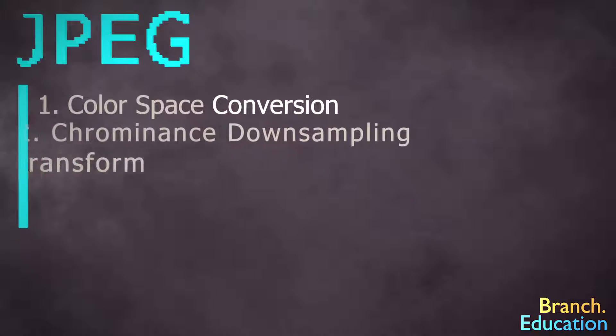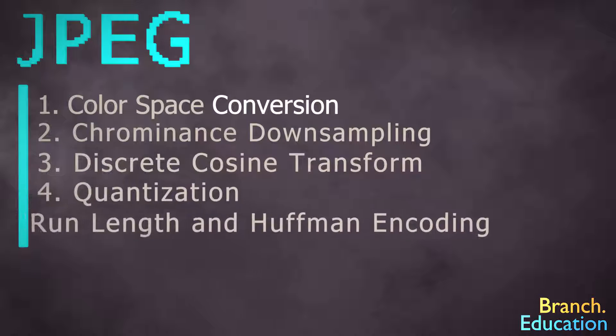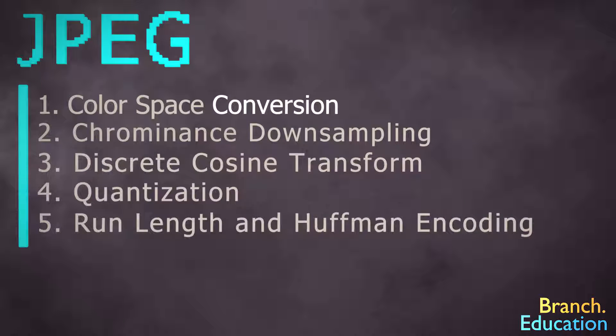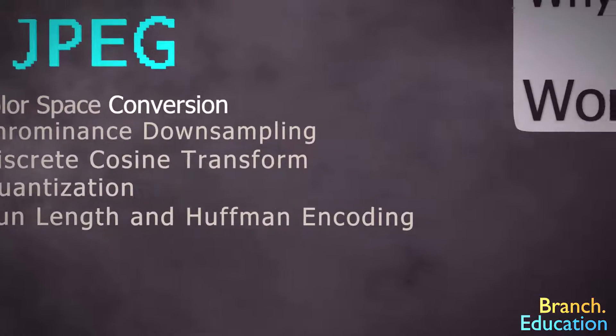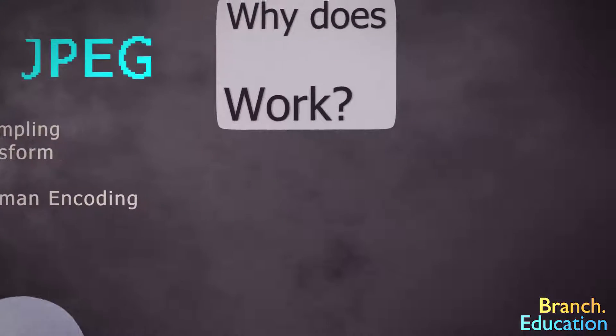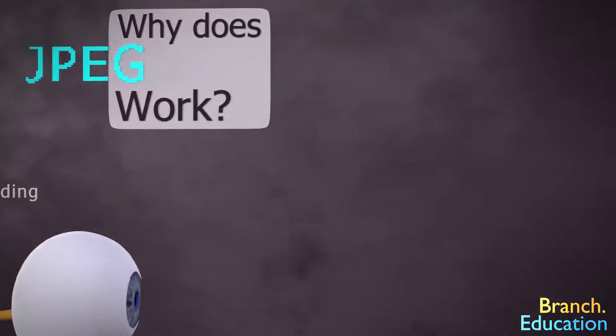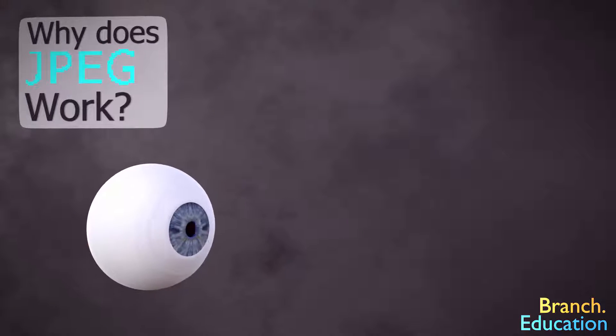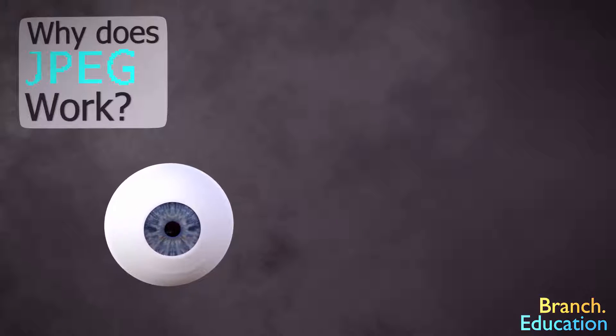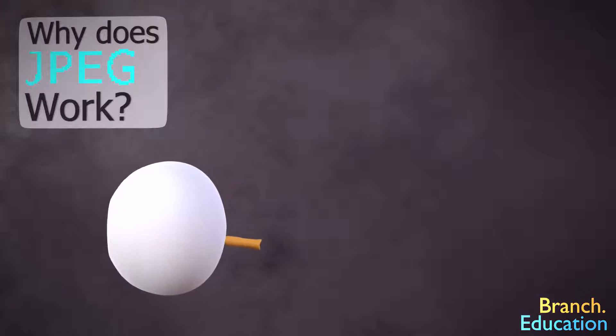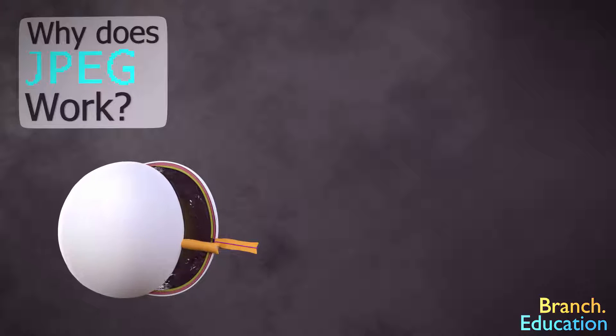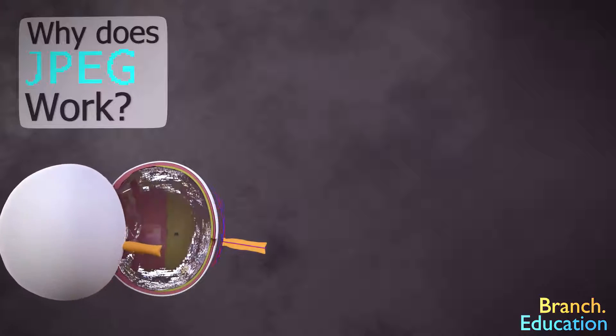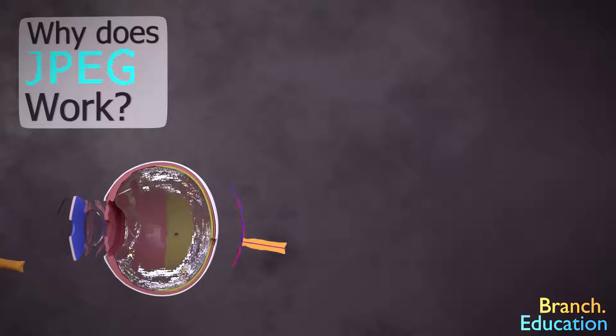The JPEG compression algorithm is composed of five key steps, each with a rather complicated name. But before we dive into the details, it's first important to understand the reason why JPEG works. Human eyes are not perfect.